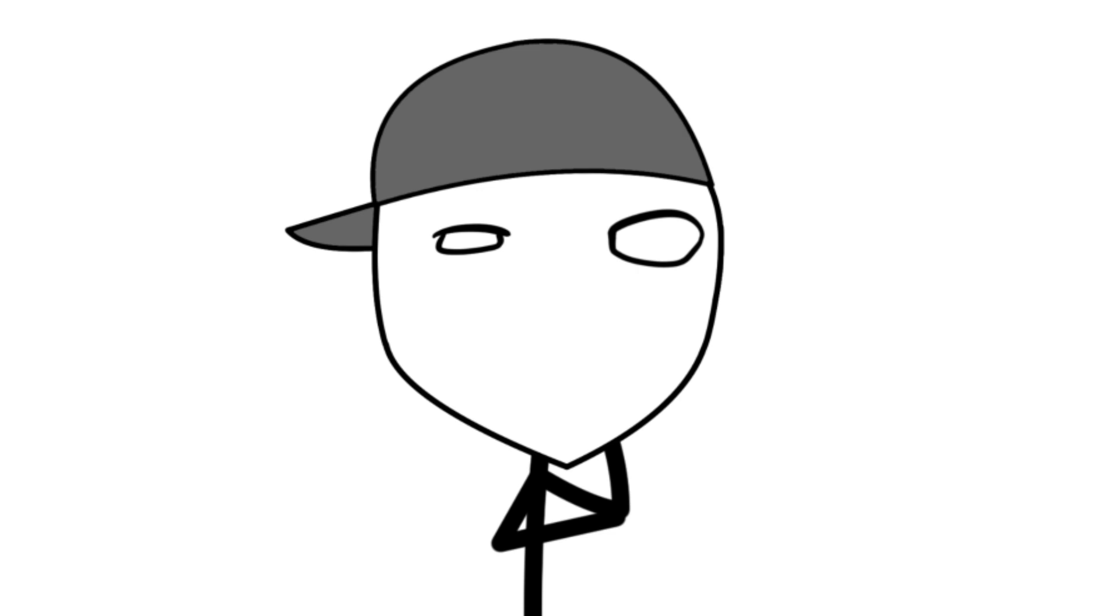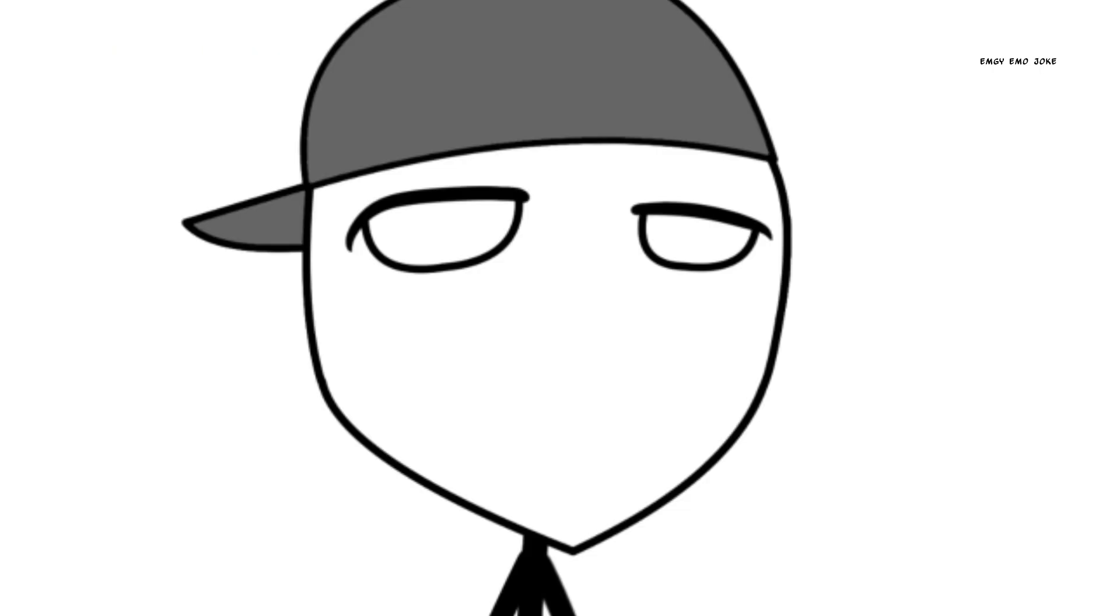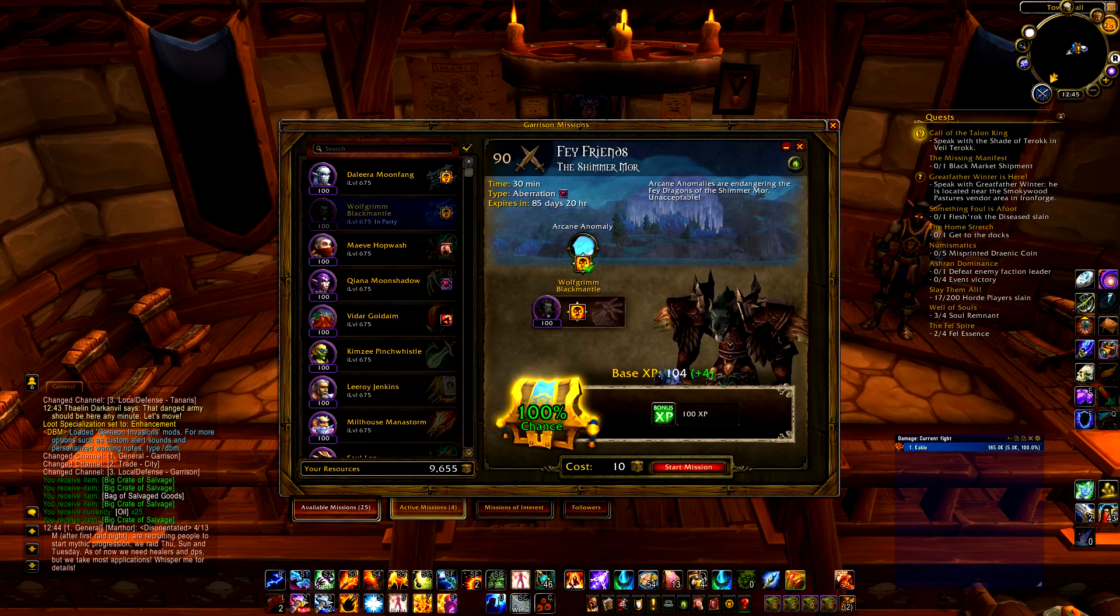Sometimes, after an atrocious display in the arena, I feel an unnatural amount of self-hatred. So in order to punish myself, I go do some garrison missions.